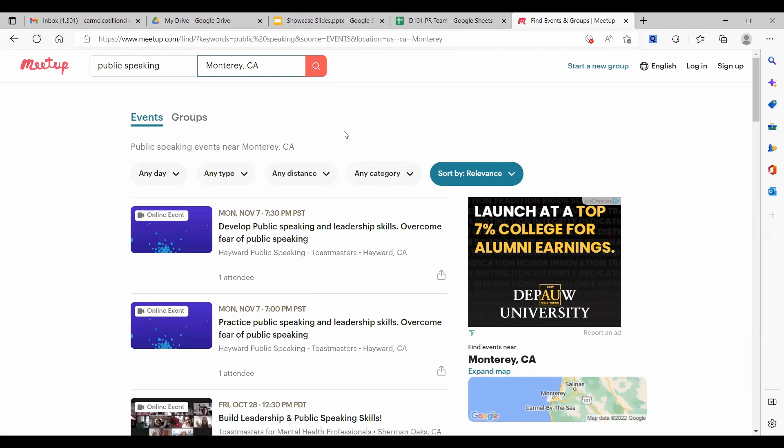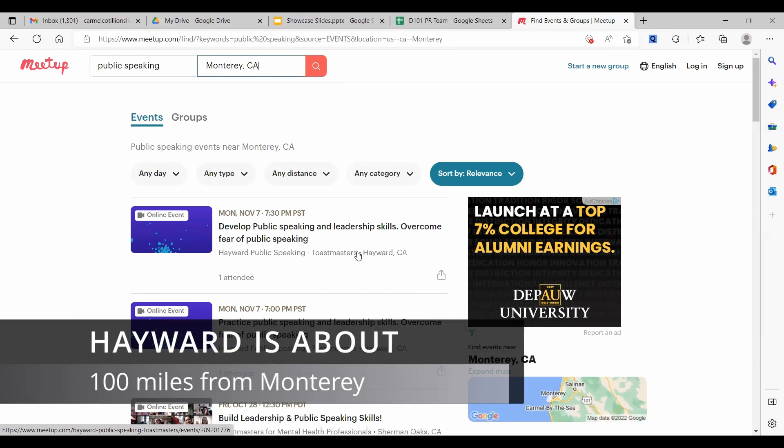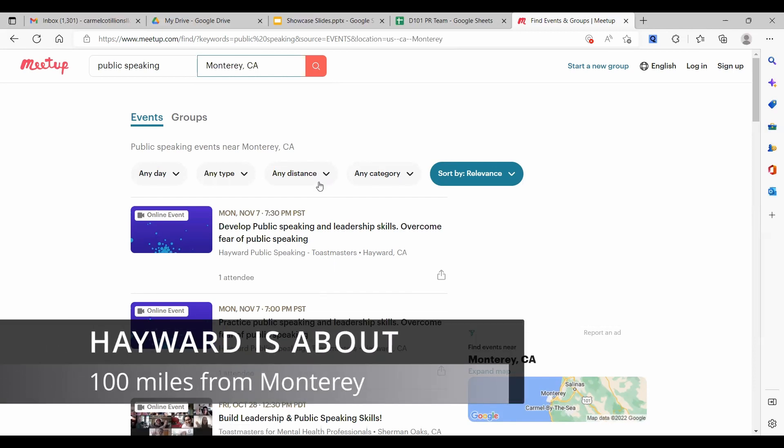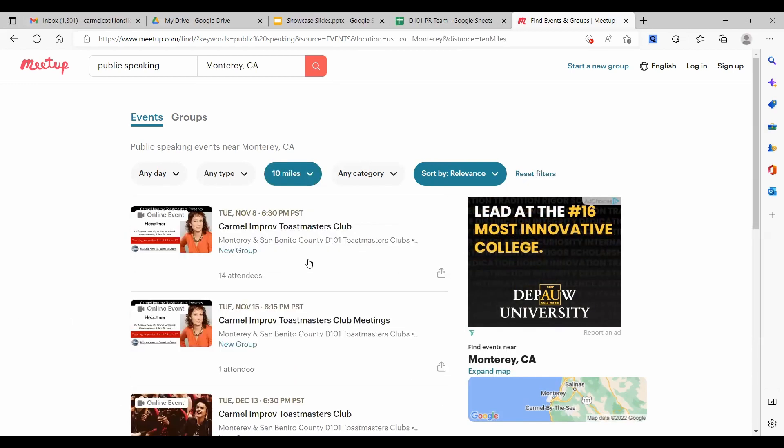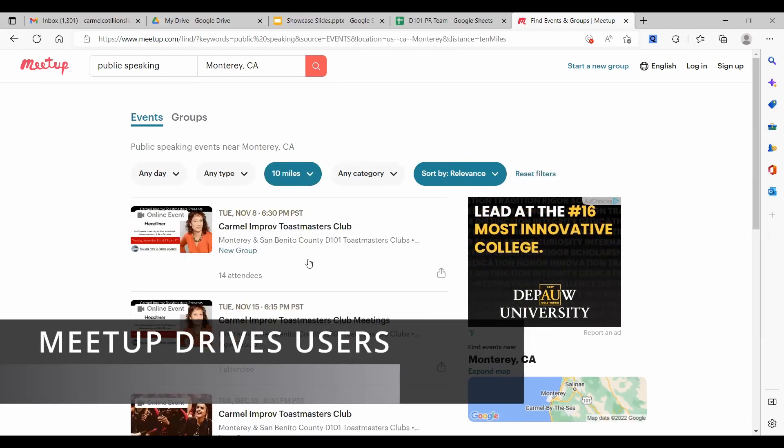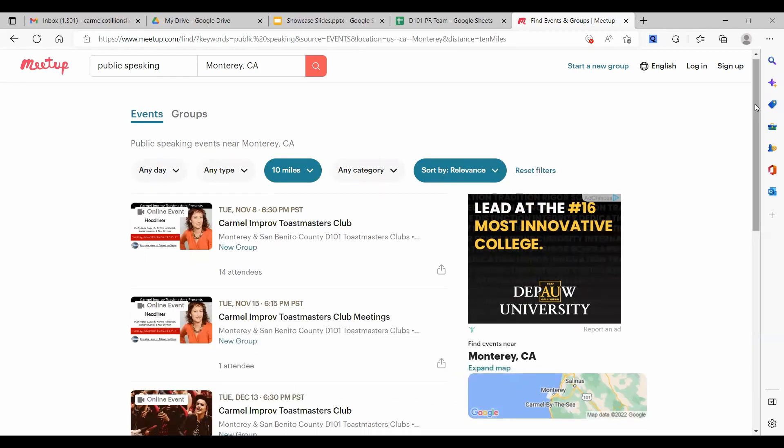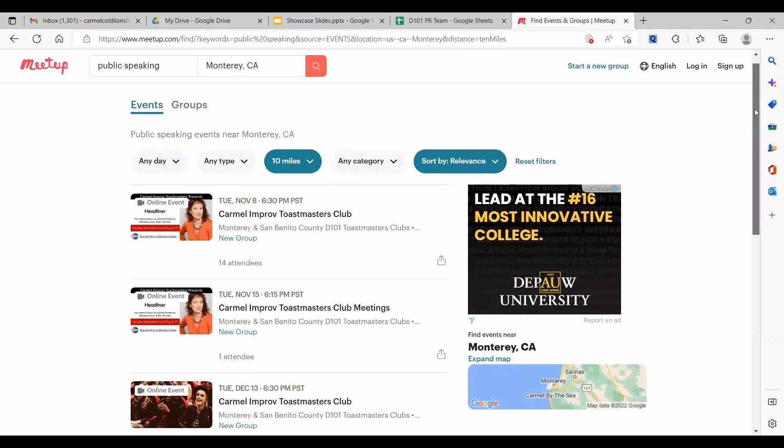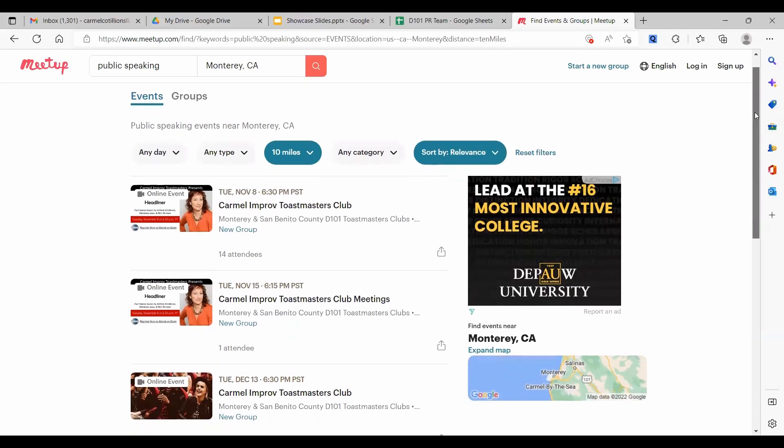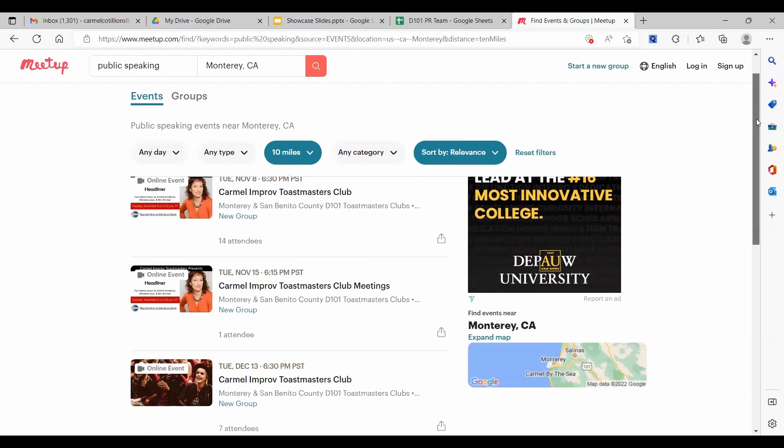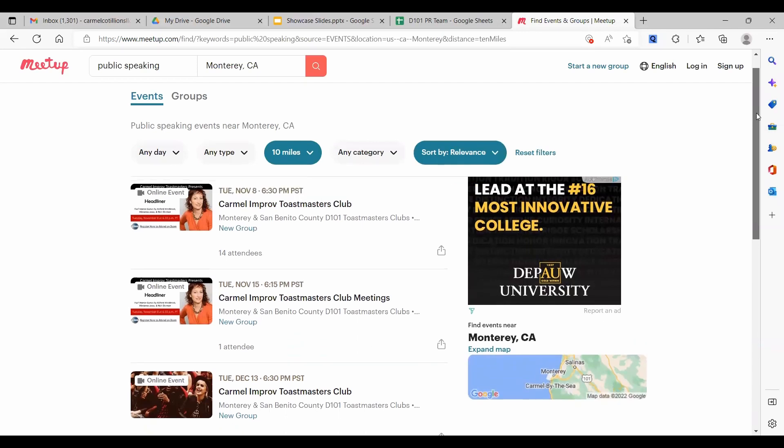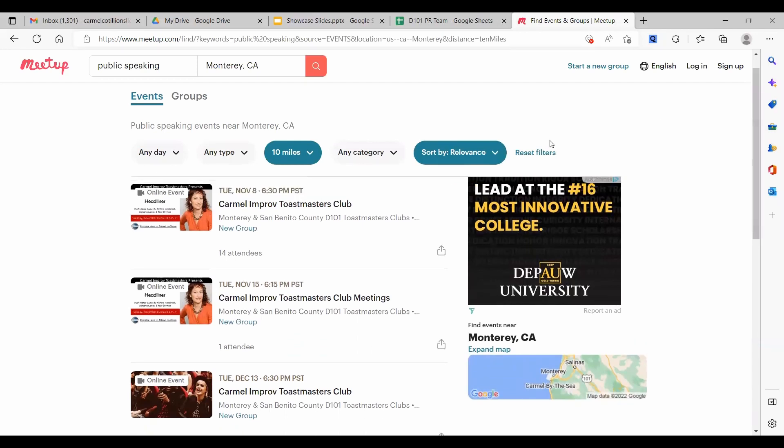I clicked Monterey. And for some reason, Meetup is giving me a Hayward event. Well, that's strange. So I need to tighten that up a little bit. Meetup really pushes people to tighten their physical location searches. Ah, here we go. Okay, so a search for public speaking within 10 miles of Monterey for events yields Carmel Improv. This is the next meeting for the group. They belong to this Monterey and San Benito County new group that we've made for the district.